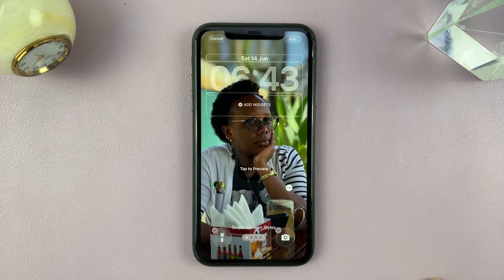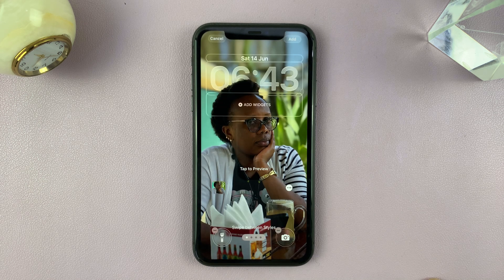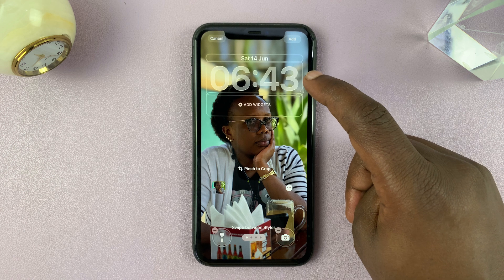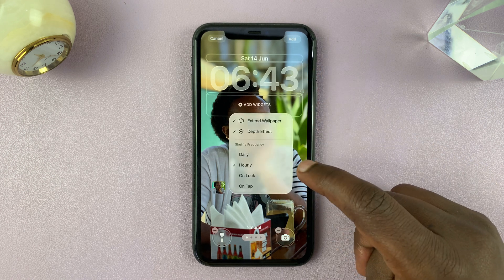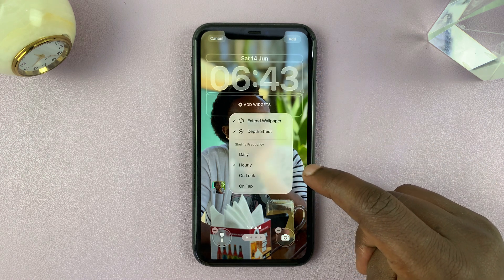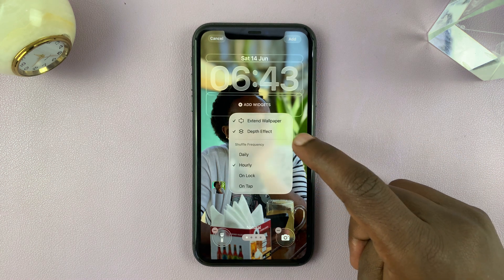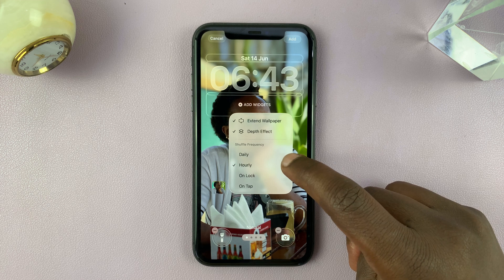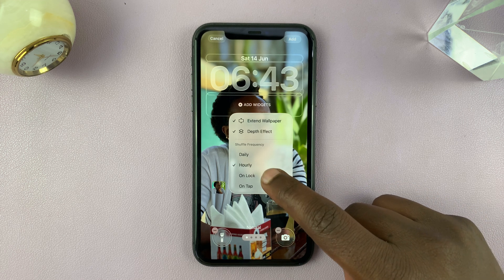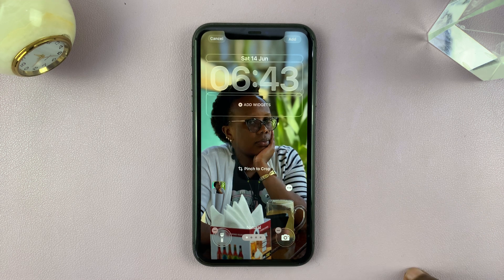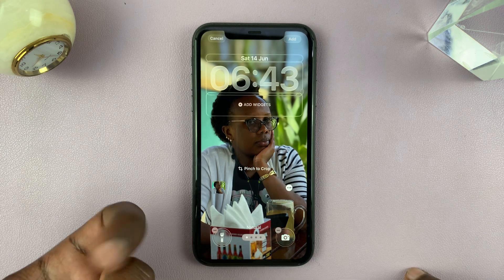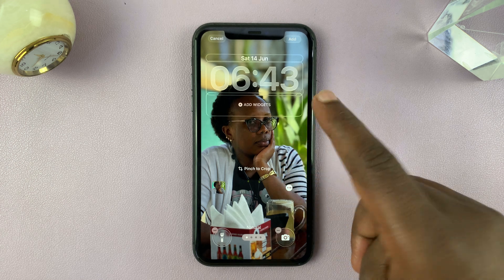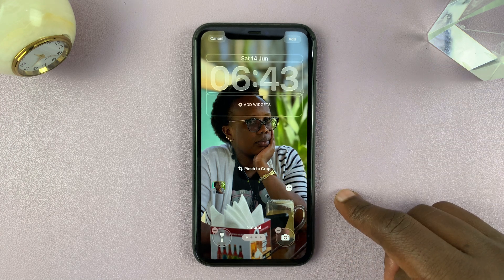There you go, and then I can adjust anything else I want. For instance, you can choose how often these photos change. I'm going to select 'On Lock' so that every time I go to the lock screen it changes the wallpaper.